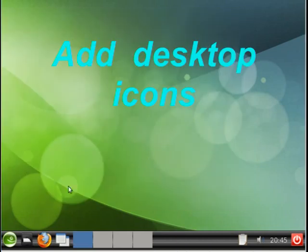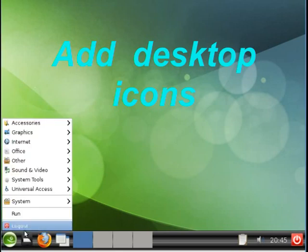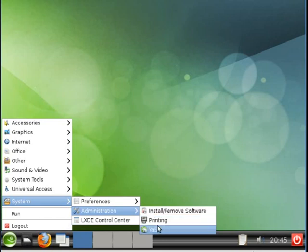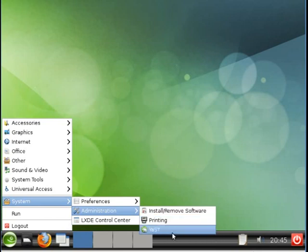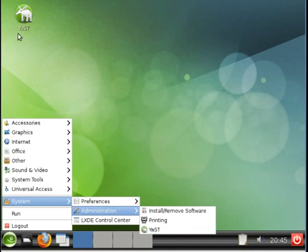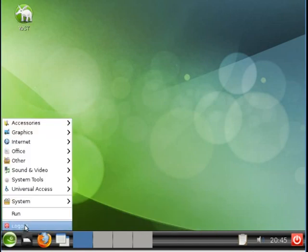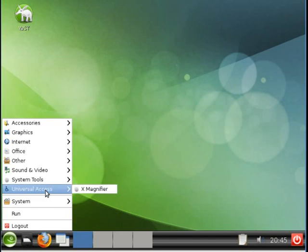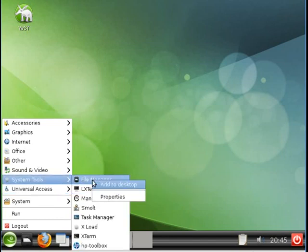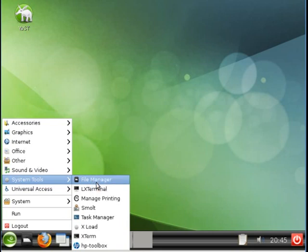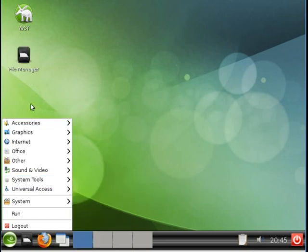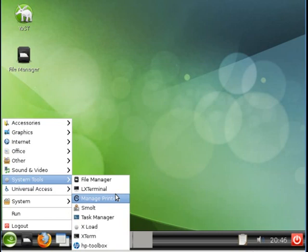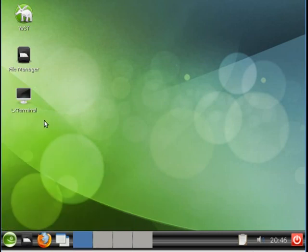Let us now look at adding some icons to the desktop. Let's add Yast. So go to System Admin, Right-click on Yast, Select the Add to Desktop. And the Yast icon appears. Let's add a couple more. System Tools. I like to have the File Manager on the desktop. Right-click, Add to Desktop. There's the PCMAN FM File Manager. And we'll add a terminal as well. LX Terminal, Add to Desktop. And now we have LX Desk Terminal.